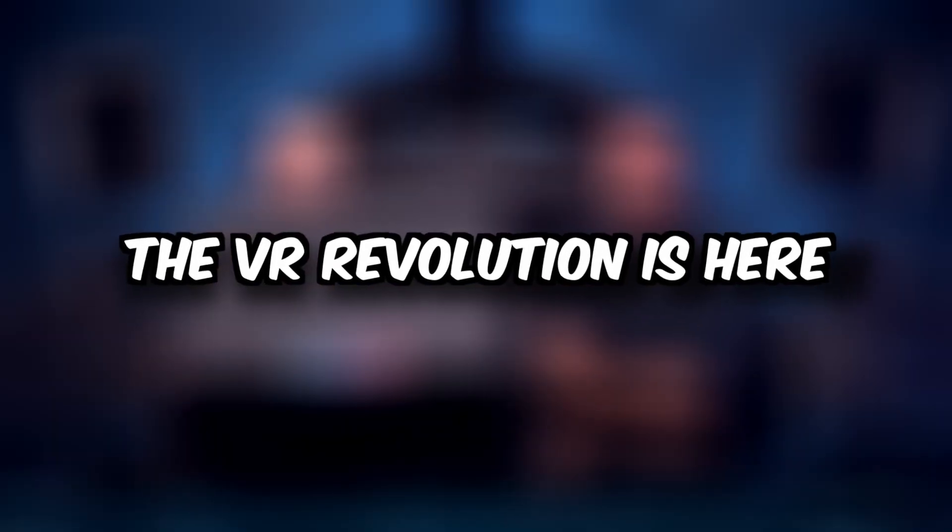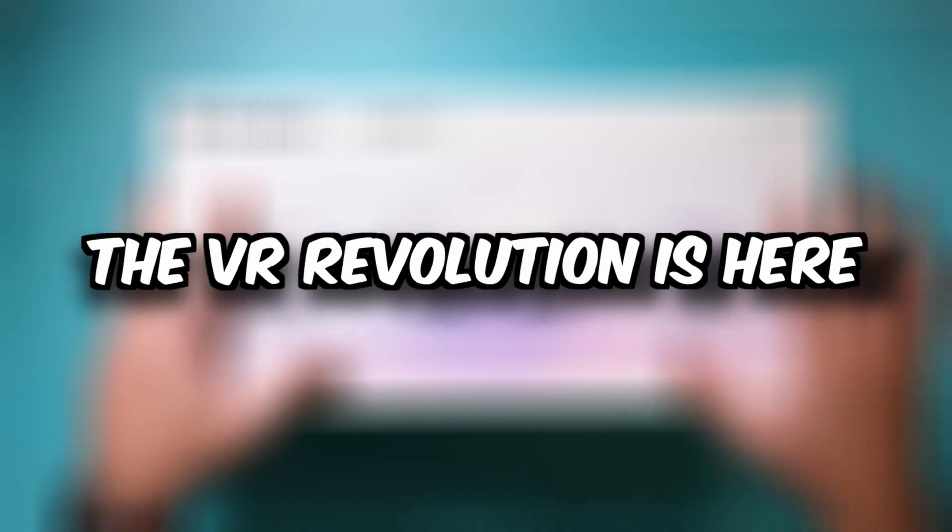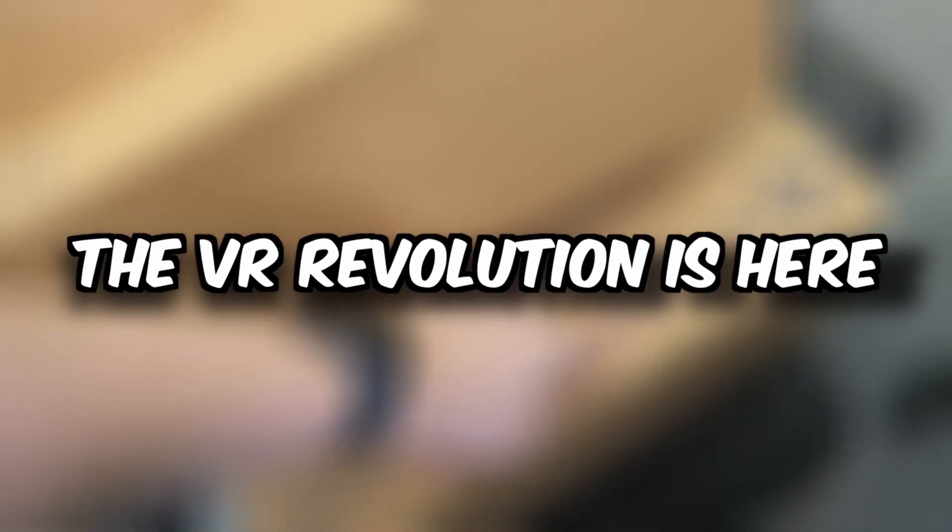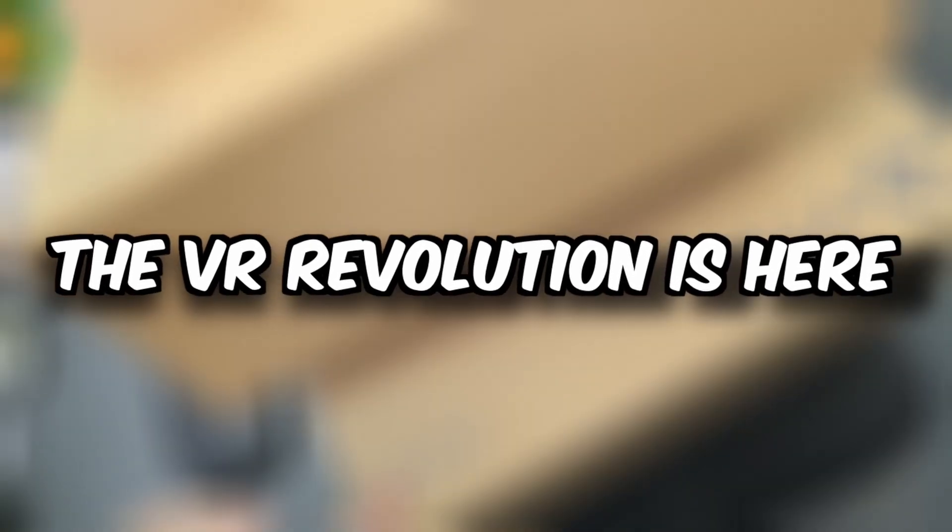We have our Oculus Rift, the VR revolution is here, Oculus Rift 2, the Valve Index, Oculus Quest, Oculus Quest 2, HTC Vive.